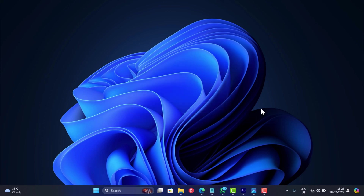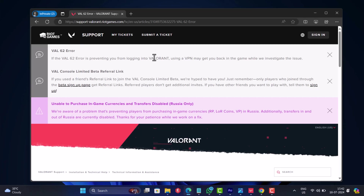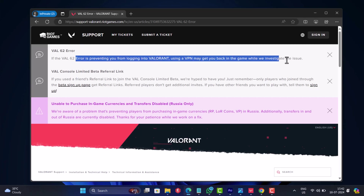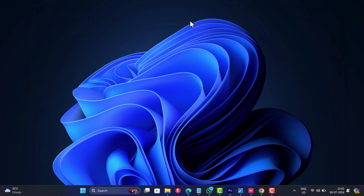In case you are not comfortable using this app, you can use a VPN of your choice, as the company also suggests doing the same until they fix the issue. Apart from this, some users also suggested that using a mobile hotspot internet connection also helps in fixing the issue.